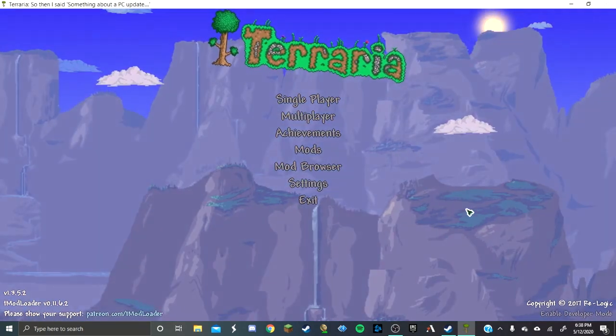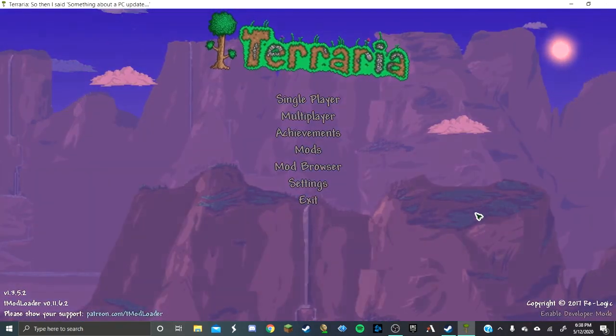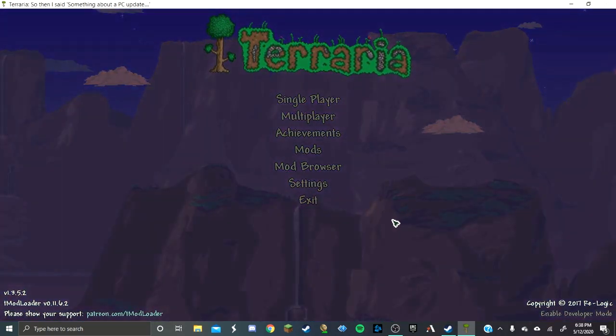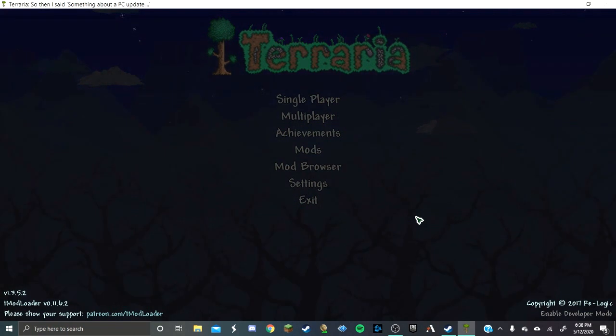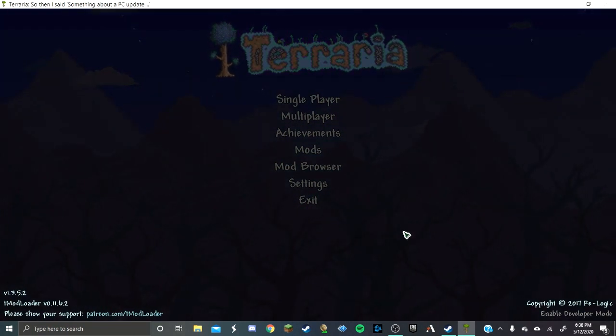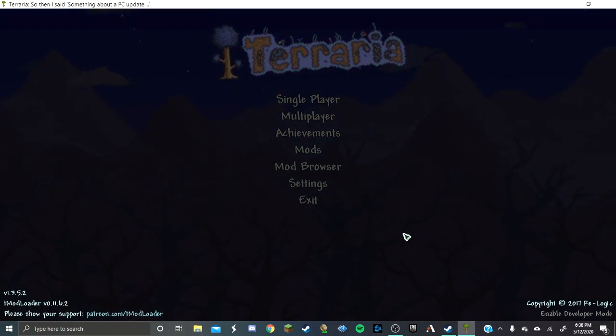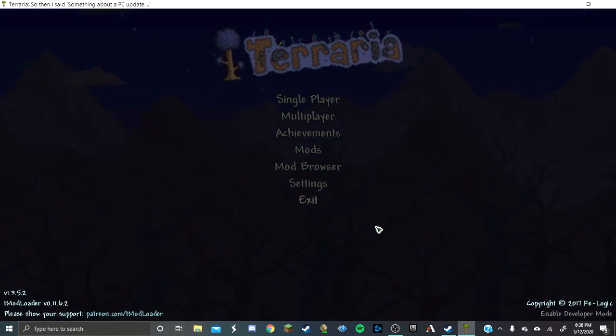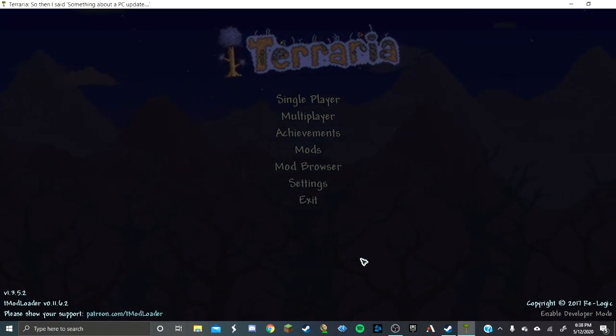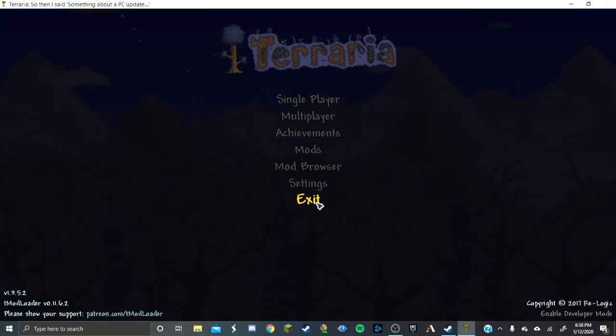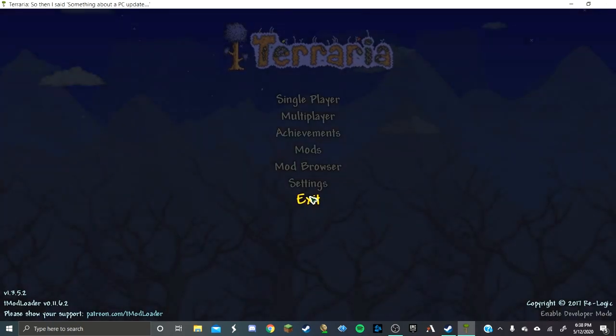So yeah, thanks for watching. I'm going to be releasing a video on how to get rid of ModLoader. And yeah, bye bye sisters.